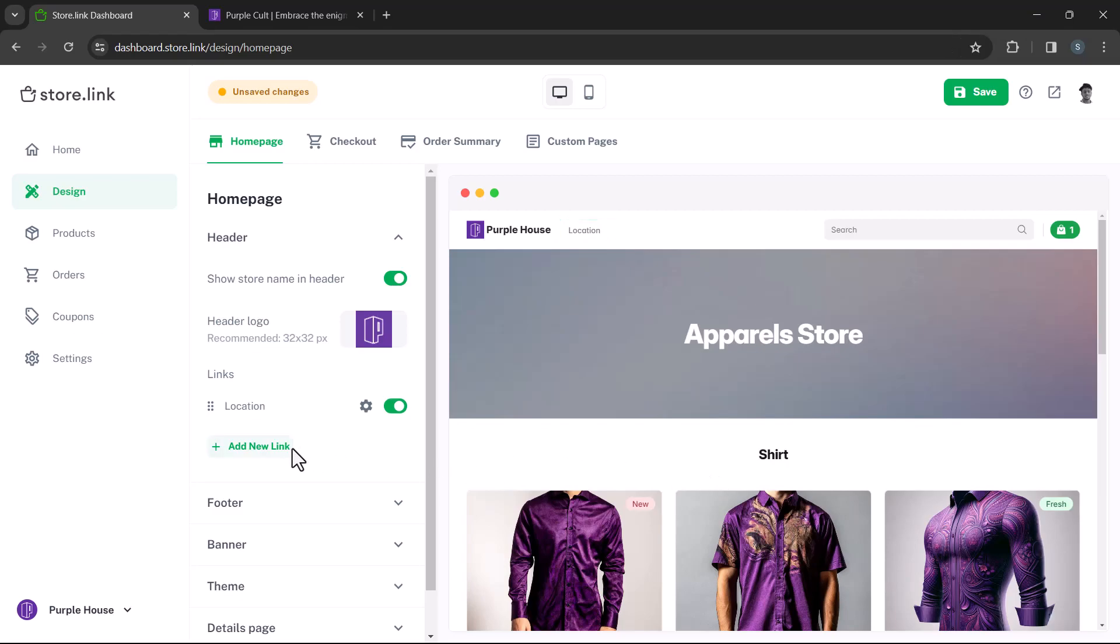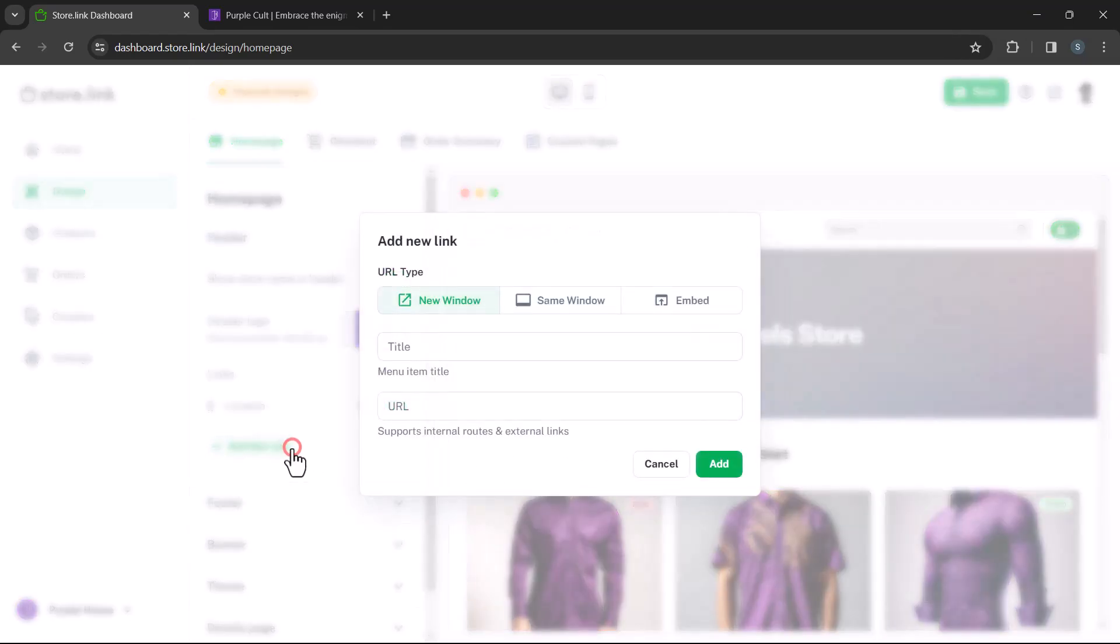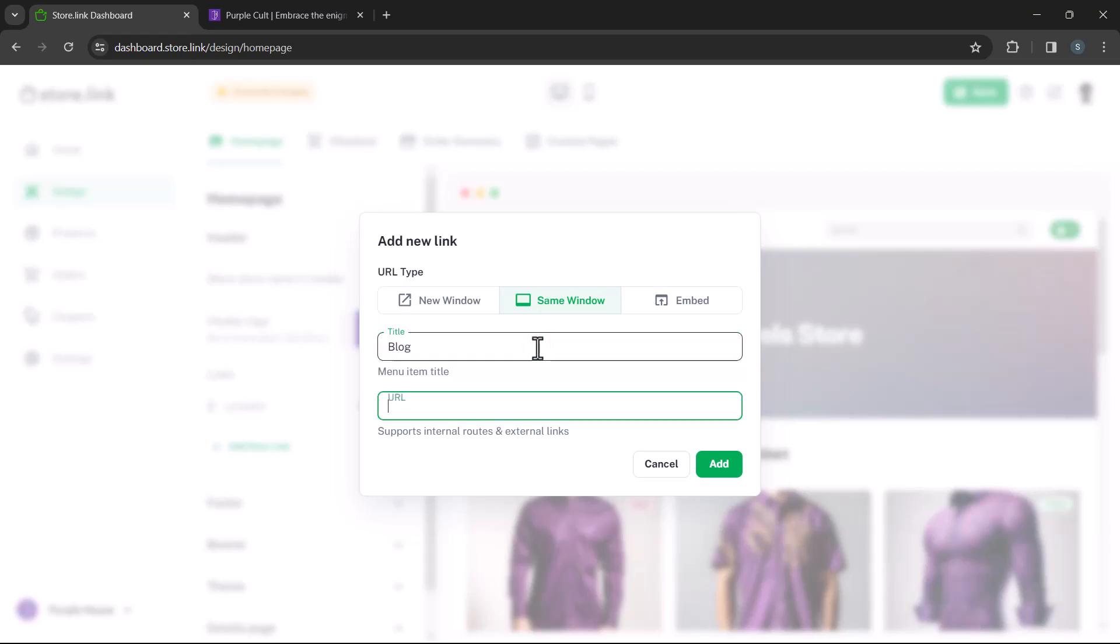Next, we'll add a link to a blog written in Notion using the same window option. Clicking on this link will redirect users to the specified destination within the same browser tab.